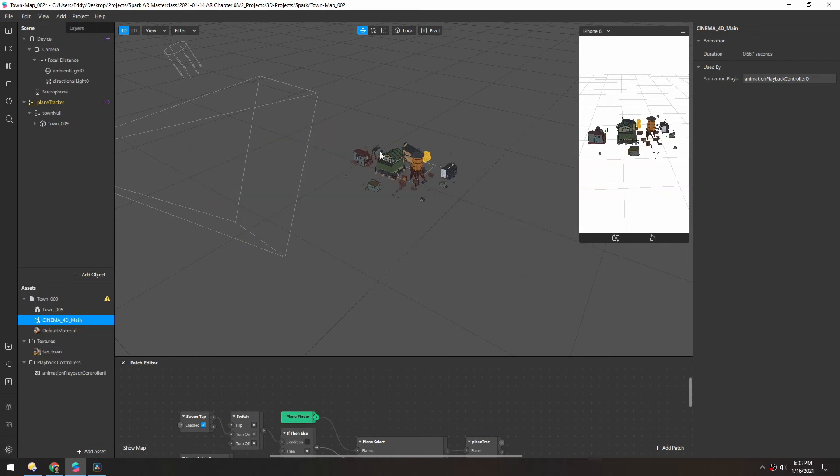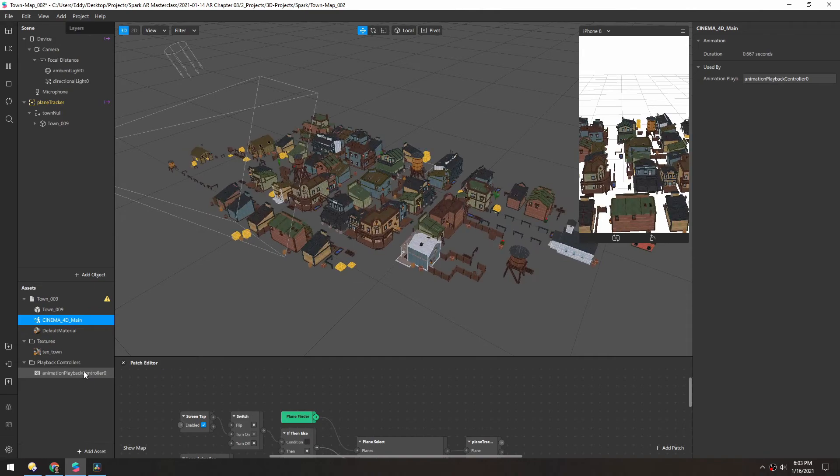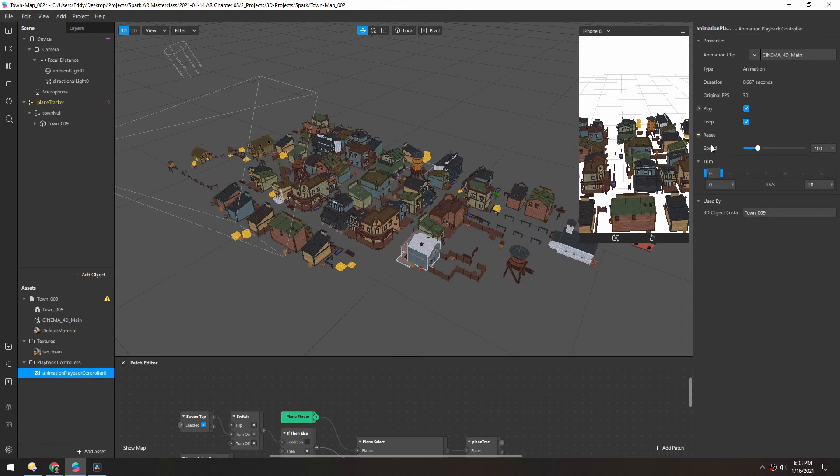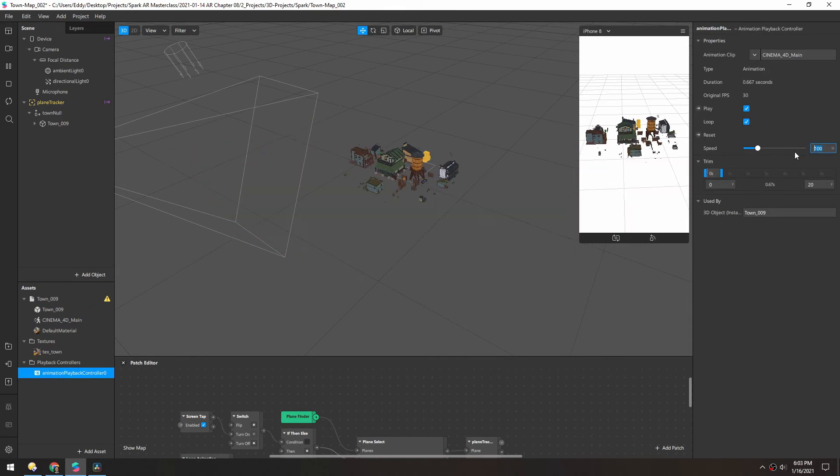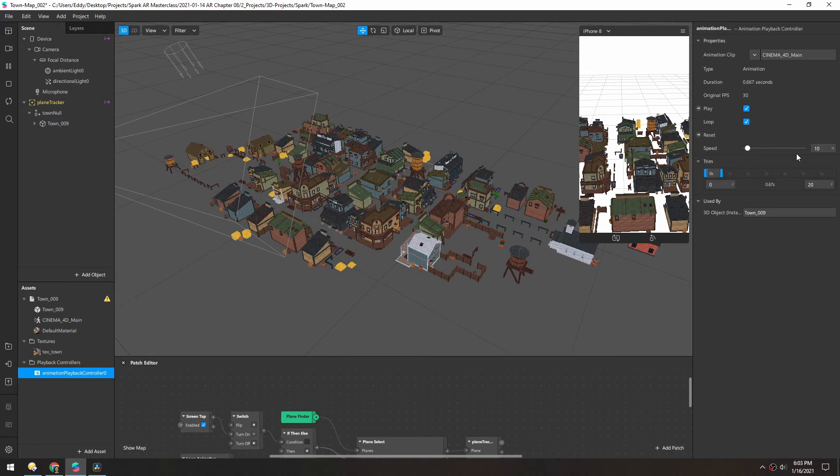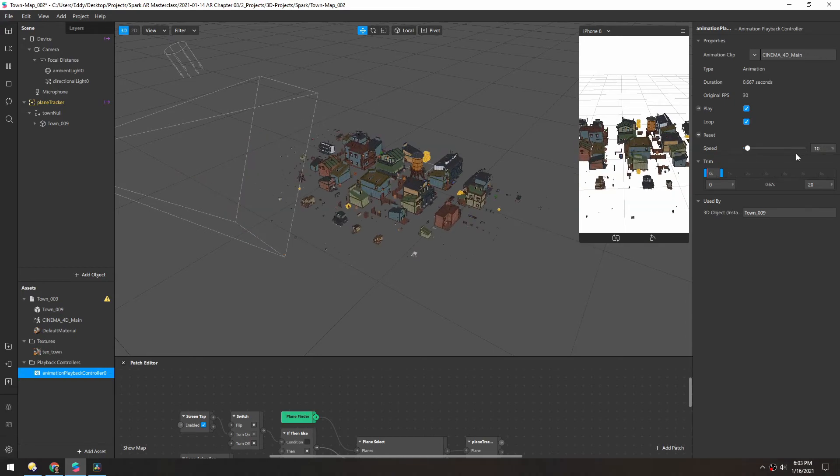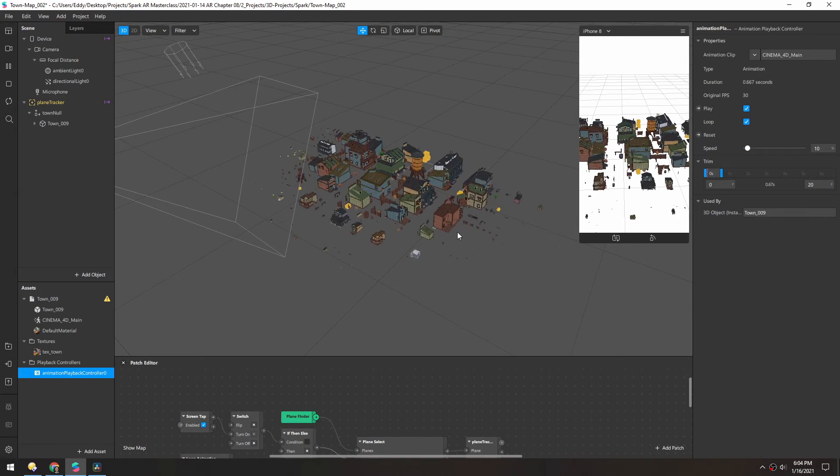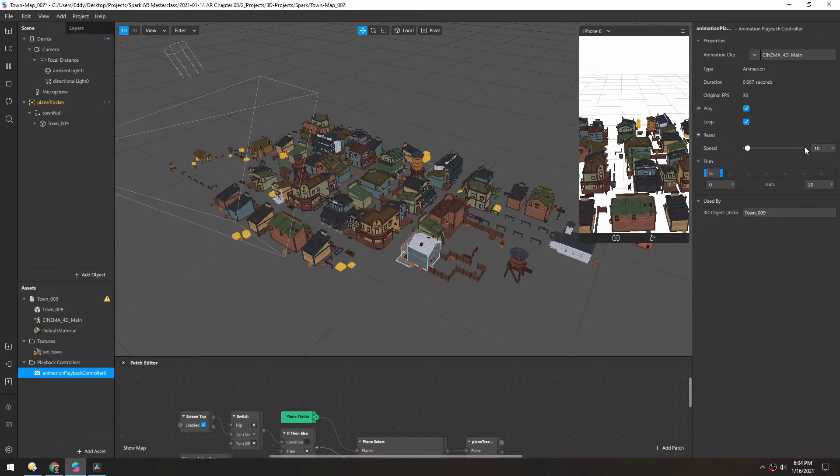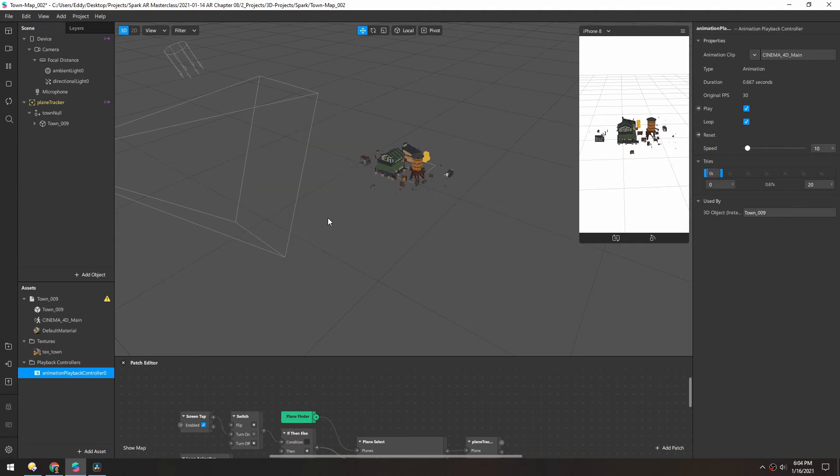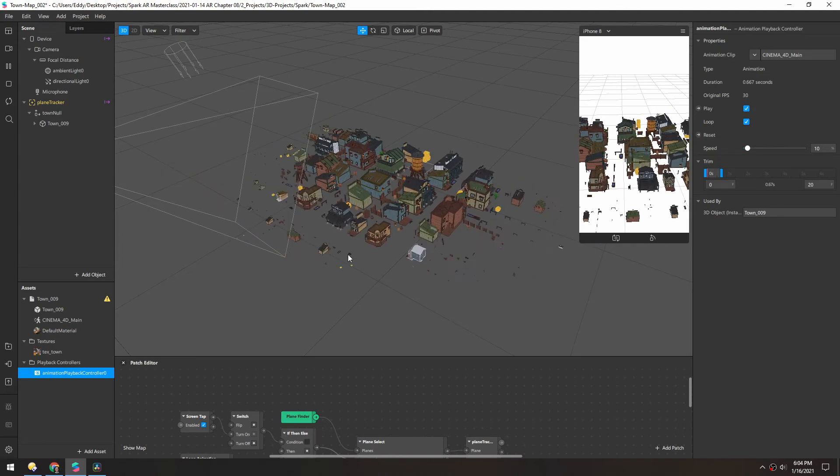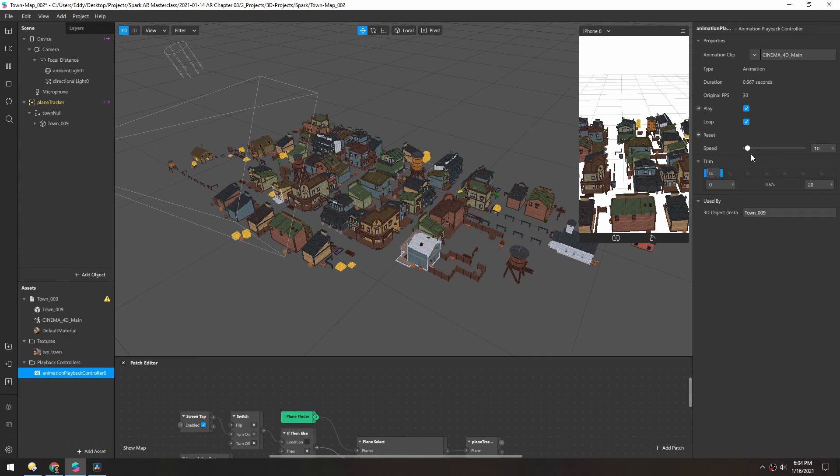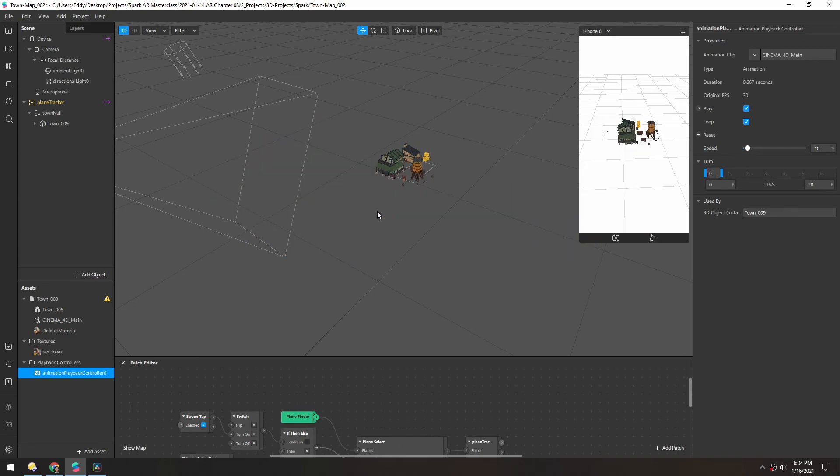And a quick way just to slow this down is if you select the animation playback controller, you can change the speed here. And the beauty of using the speed slider is that all this animation, even at 10%, is still super smooth. And that's because the keyframes interpolate between each other. So no matter how slow you make it, it'll still be smooth out here.